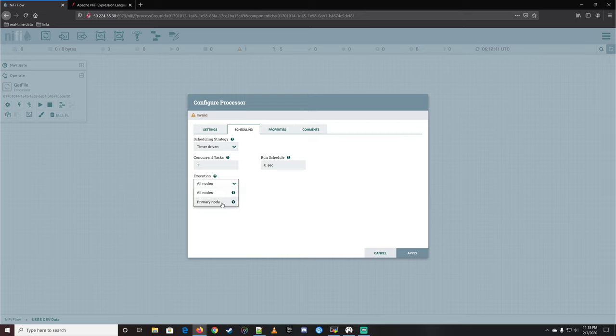Now we have the CSV reader created. Let's enable it. When enabling you can choose 'service only' or 'service and referencing components' — if processors were already using this service they'd be listed and you could turn them all back on at once. In this case we don't have anything referencing it yet, so just click enable. It goes through with no problem — we have a checkmark.